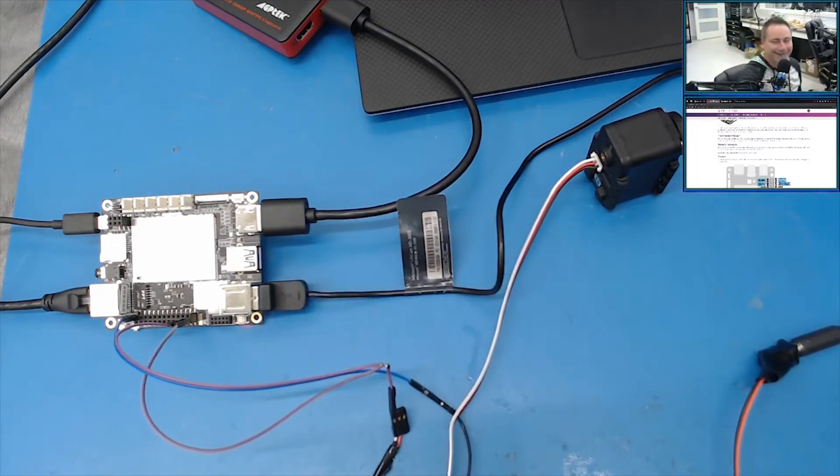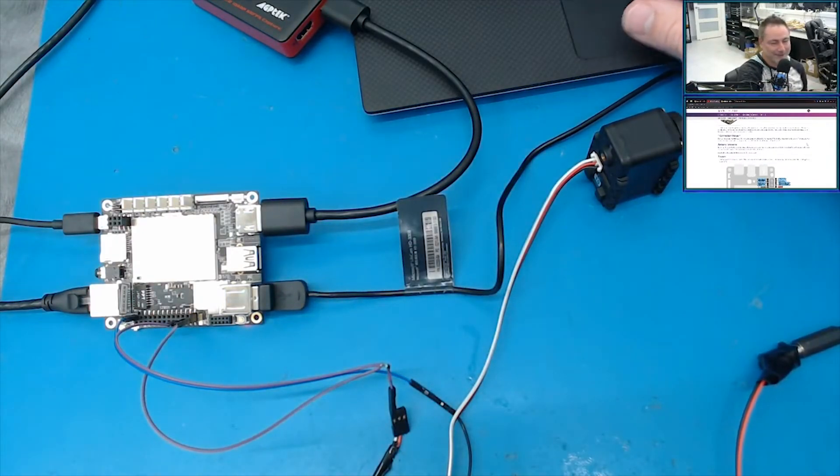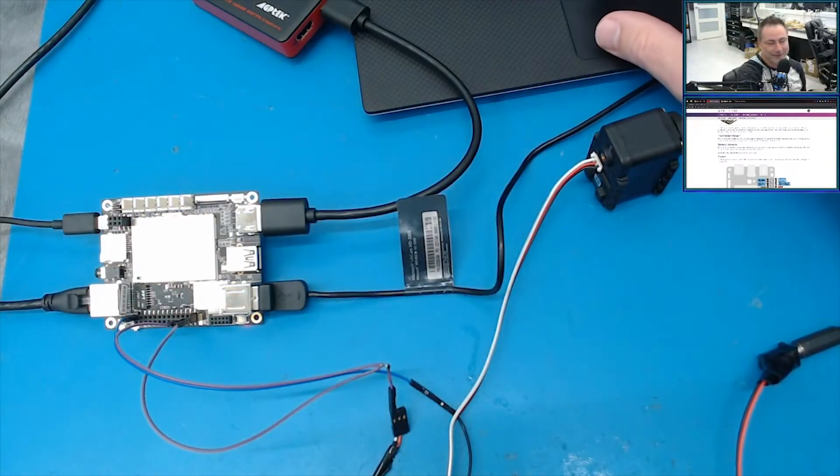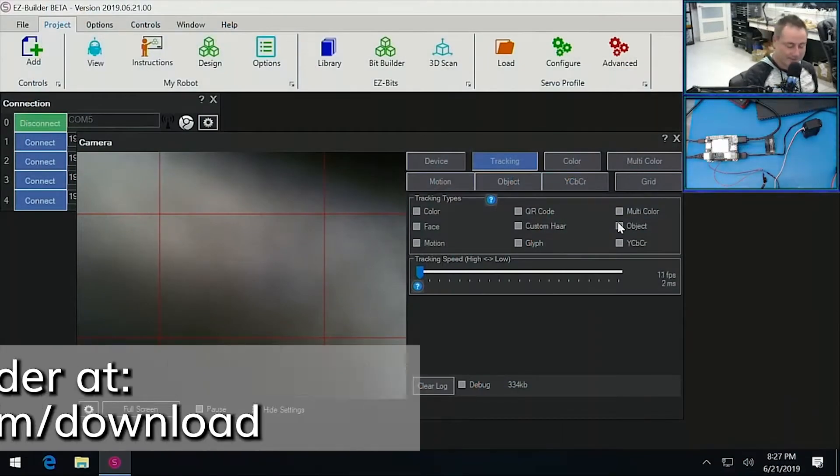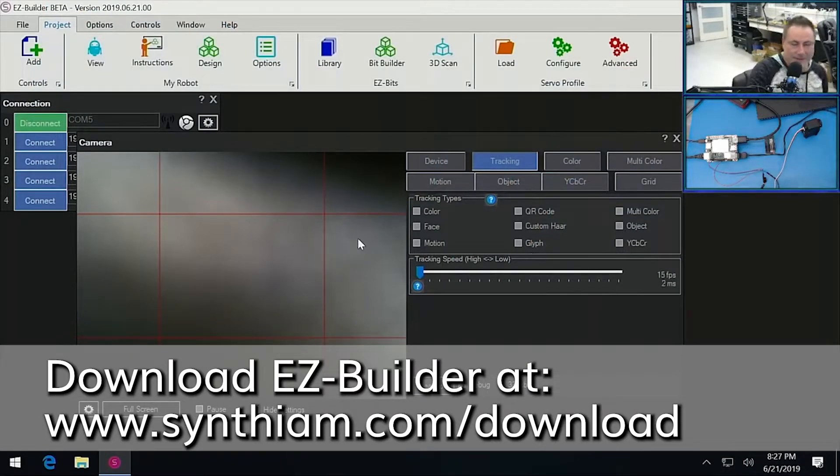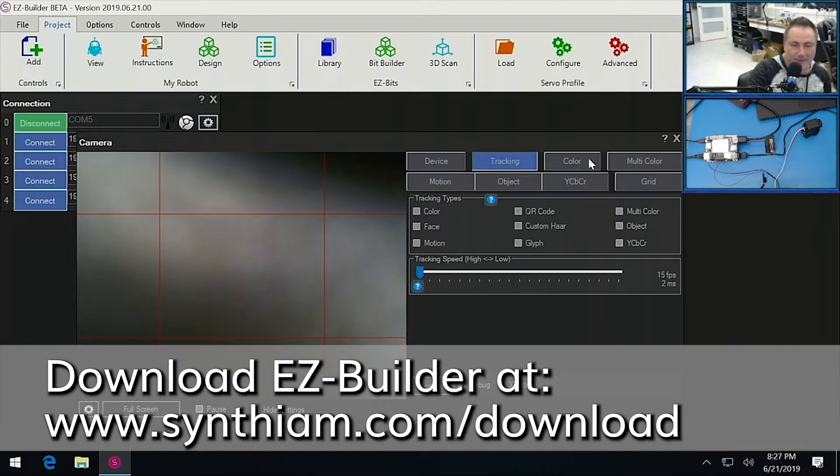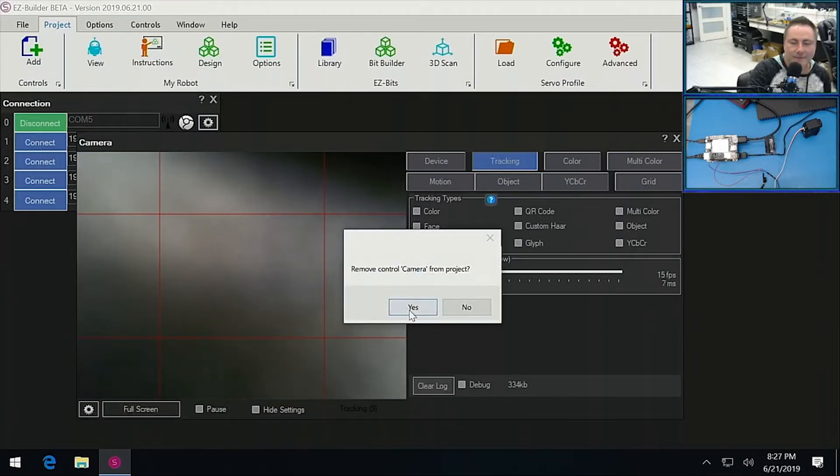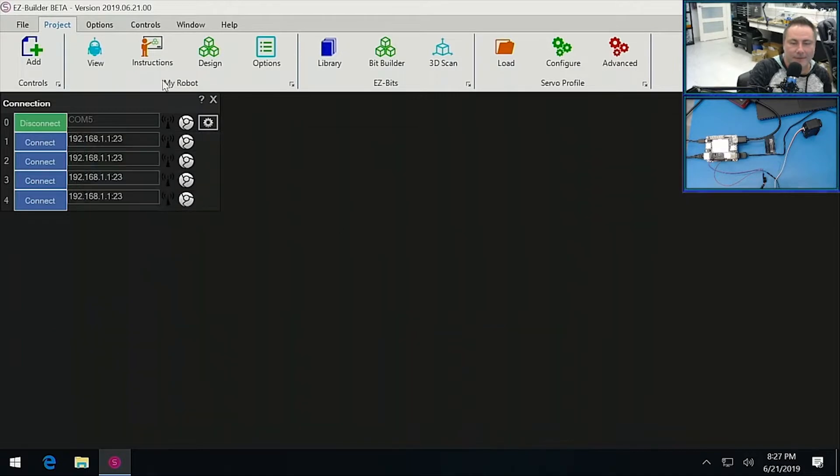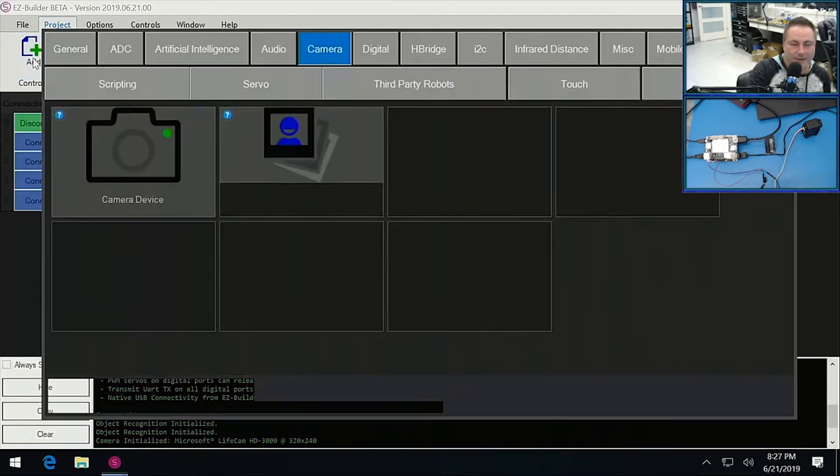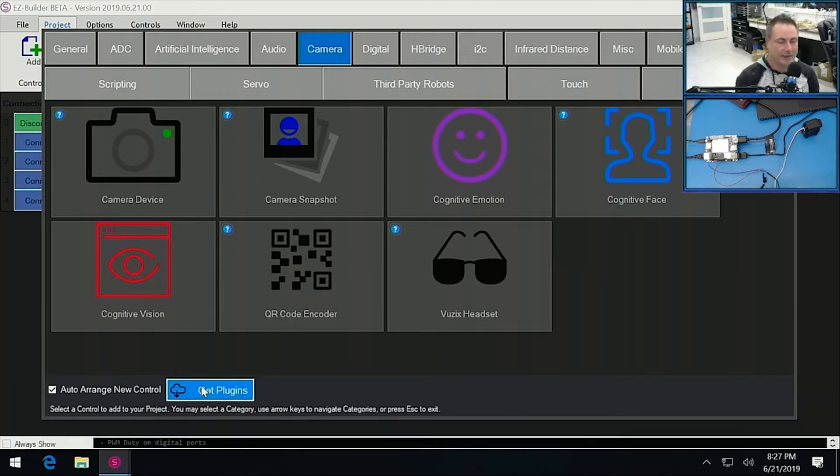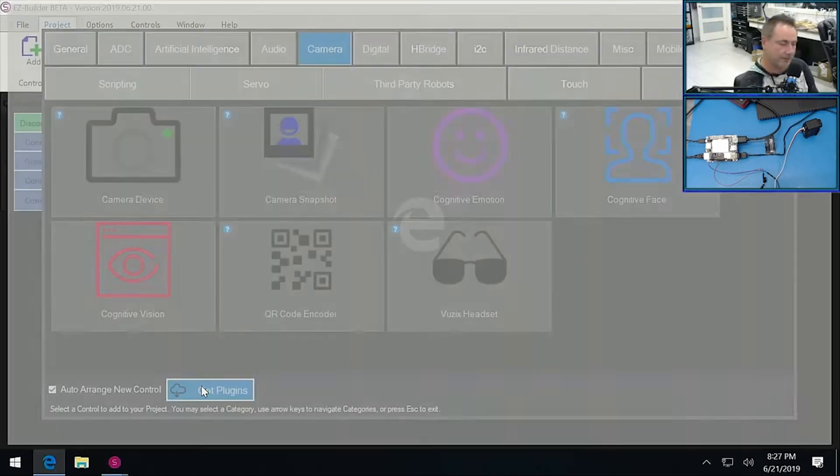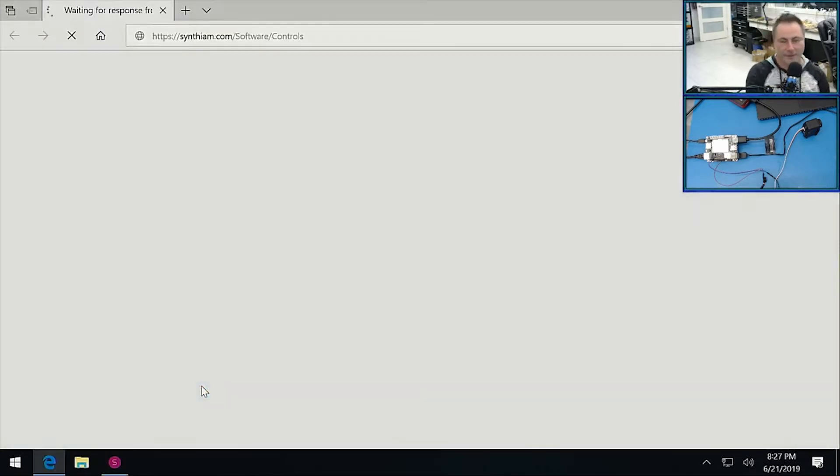Okay. Now let's switch back over to our computer, the desktop here. And we still got a camera running. We don't actually need the camera anymore. Let's just close the camera down. And let's go Project, Add, Get Plugins, because we need to get the Dynamixel plugin and install it into this version of EZ Builder.